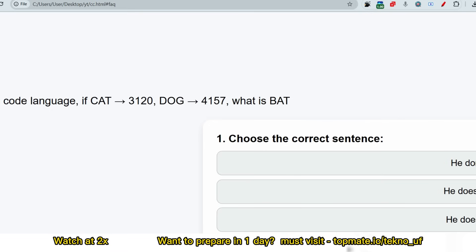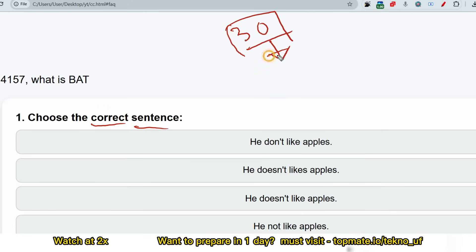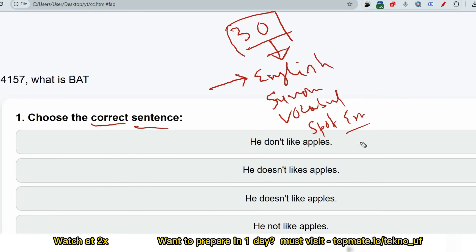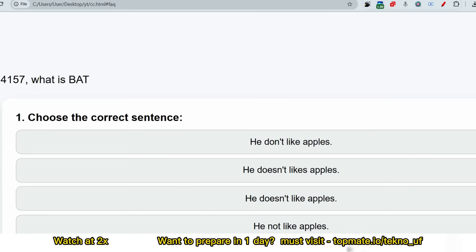From English ability, 30 to 36 questions will be asked, making it a game-changing section. The most important chapters to prepare are: English comprehensions, synonym and antonym, vocabulary, spot the error, jumbled sentences, and grammar and error corrections. These types of questions will be most commonly asked, so prepare thoroughly.